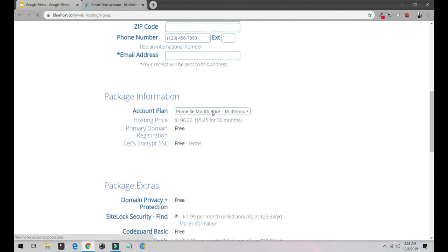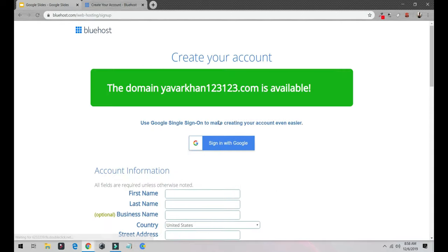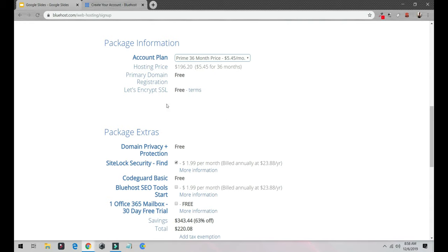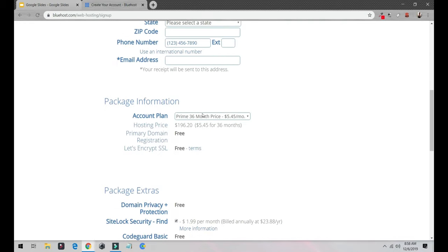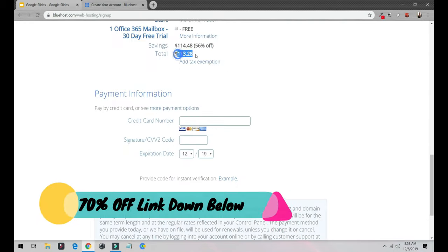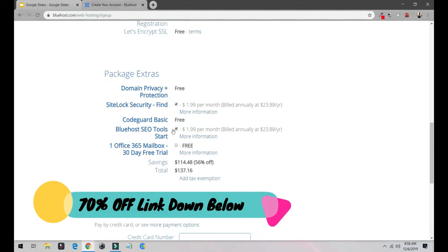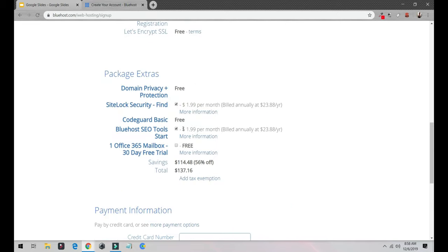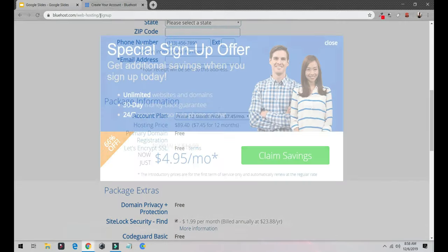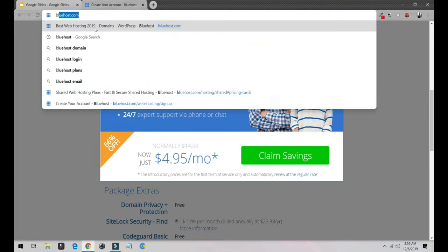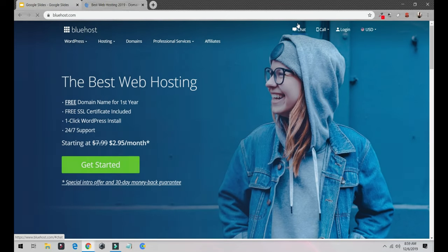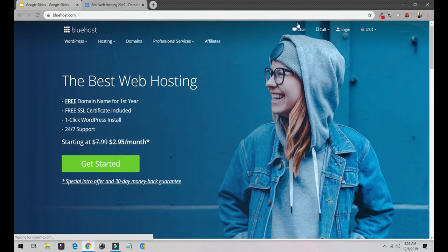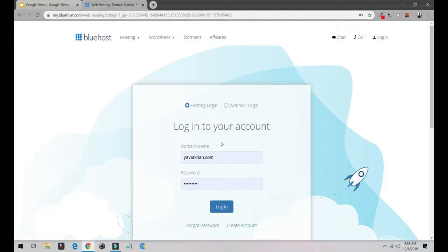Fill in your information. If you're feeling lazy, you could just sign in with Google. I would select 12 months. It comes up to around $113, a little bit of SEO which will help you rank in Google as well. Put in your credit card information. Once this is done, they would send you an email with your username and password. All you have to do is login.